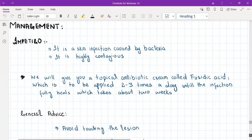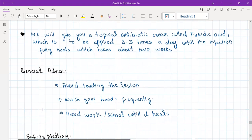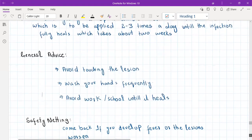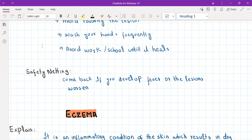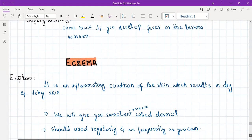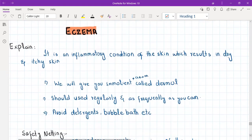General advice for impetigo: avoid direct contact with anyone, avoid touching the lesion, and wash hands frequently with soap and water. Avoid school and work until the lesion heals because it is highly contagious. Safety netting: please come back if you develop fever or if the lesions worsen, as in that case we would give an oral antibiotic against Staph aureus.